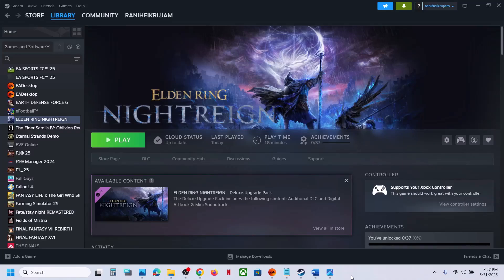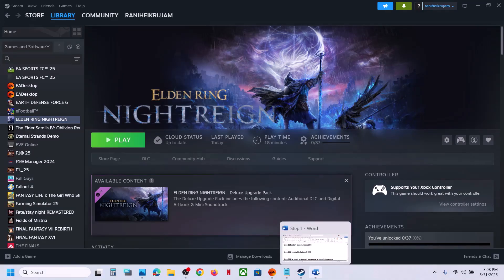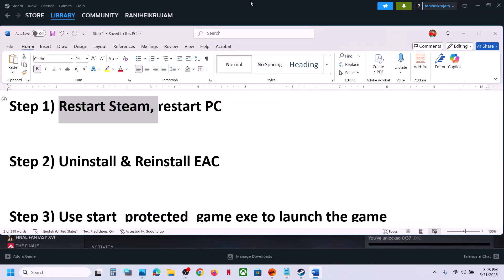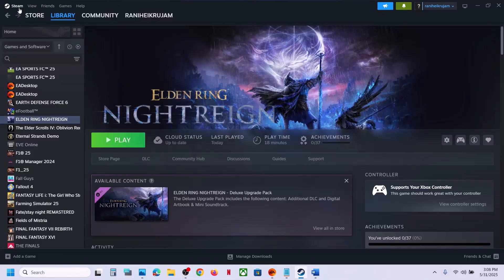Hello guys, welcome to my channel. Today in this video I'm going to show you how to fix widescreen crash with the game on your Windows computer. The first step is to restart Steam — do not ignore this step.